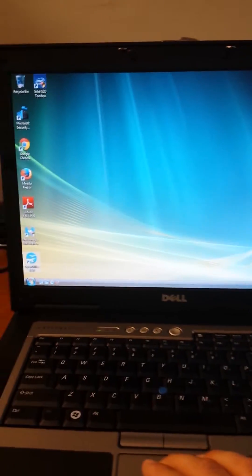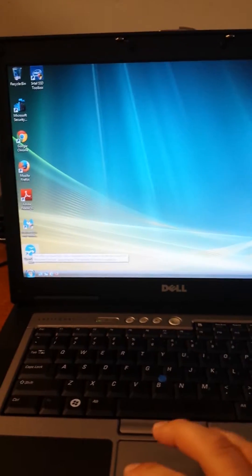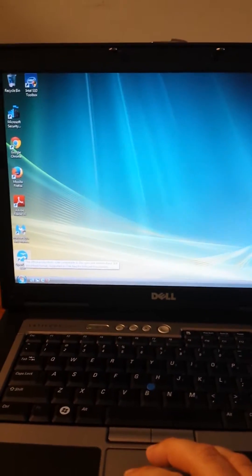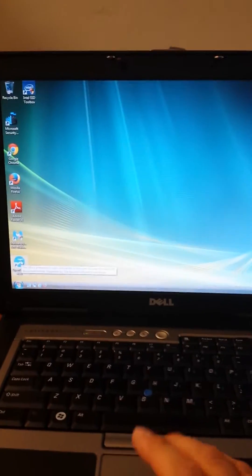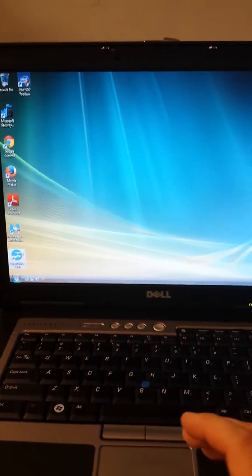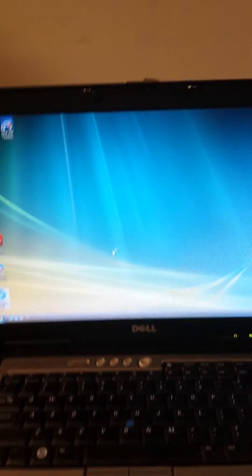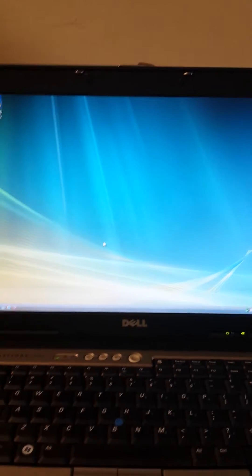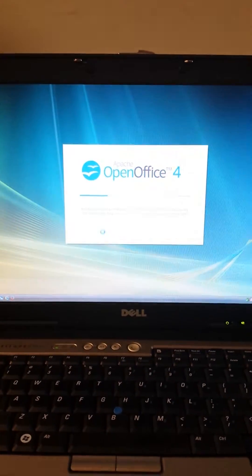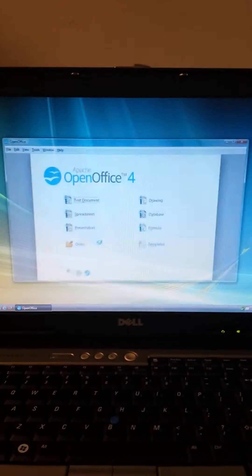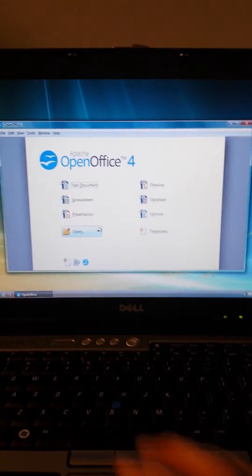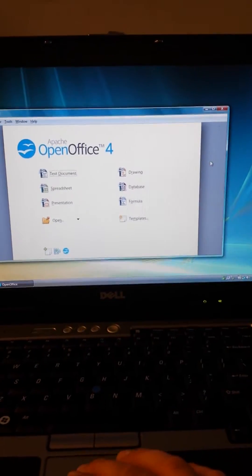We'll open the OpenOffice application, which is basically Microsoft Office. It's up and ready to use.